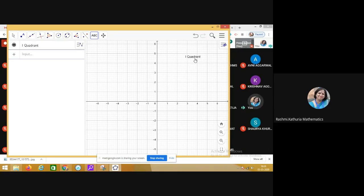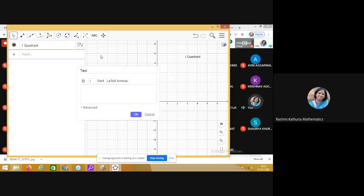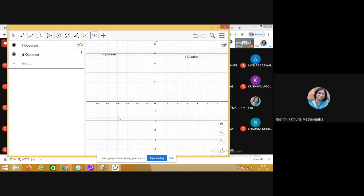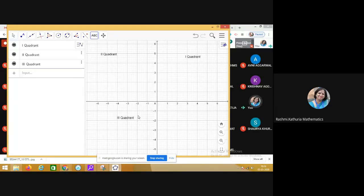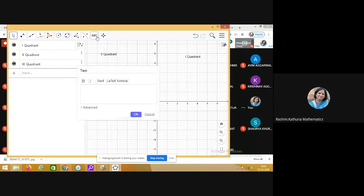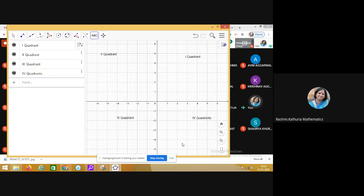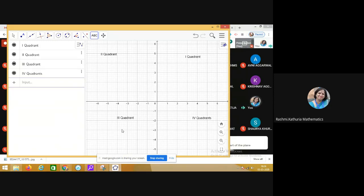I have marked the first quadrant here. Now coming to the second quadrant — this is the second quadrant. Now I'm marking the third quadrant. Notice I'm moving in the anti-clockwise direction for marking the quadrants. When we draw the x-axis and the y-axis in a plane, it divides the entire plane into four quadrants — first, second, third, and fourth — in the rectangular coordinate system.